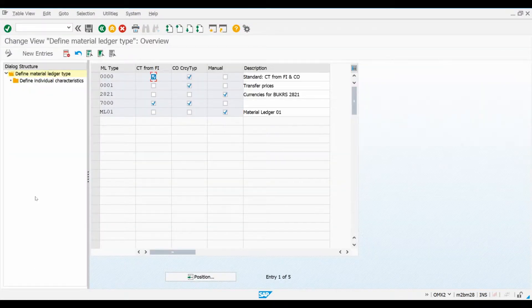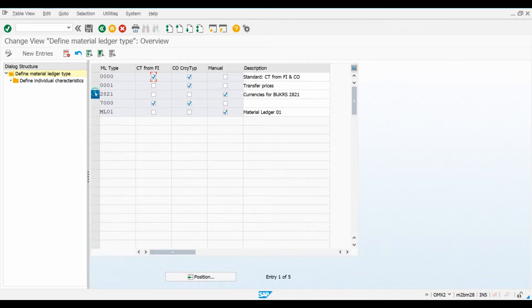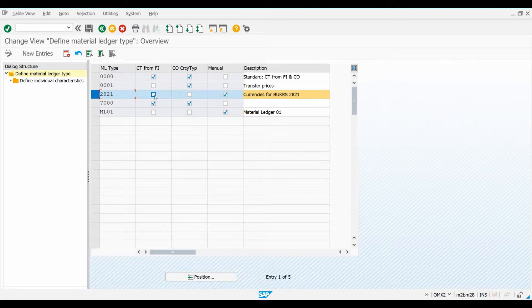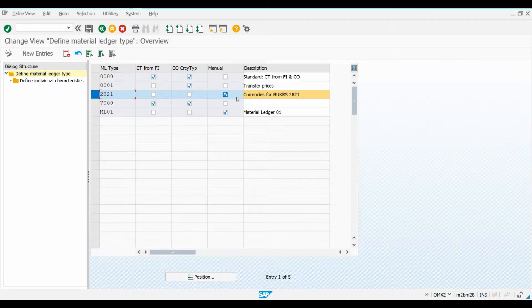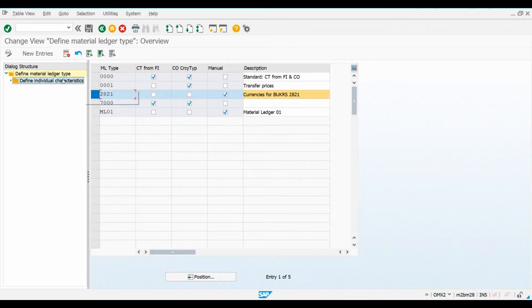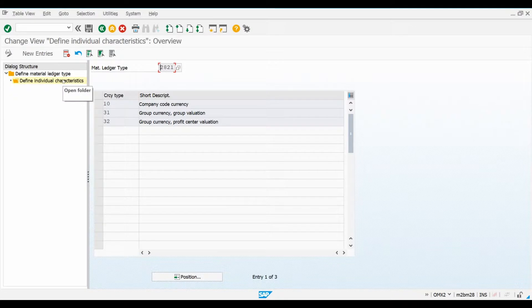This is the Material Ledger Type we will be using for our scenario. If you tick this checkbox here, the system will use the currency types maintained in transaction OB22. If you also tick this checkbox, the system will also use currency types maintained behind a currency and valuation profile. If you want to manually select which currency types you want the system to use, you need to tick this checkbox. Let's check which currency types have been manually maintained for this ledger type.